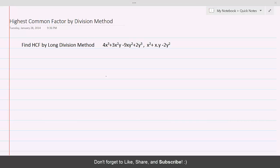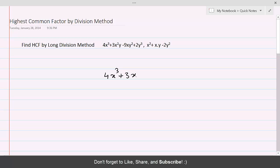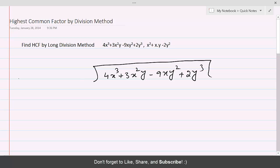Highest common factor by long division method. Here we have two polynomials and we need to find the HCF by the long division method. The higher degree polynomial must go inside and the lower degree polynomial must be the divisor. So 4x³ + 3x²y - 9xy² + 2y³ will be the dividend and x² + xy - 2y² will be the divisor.